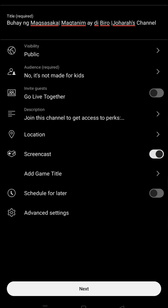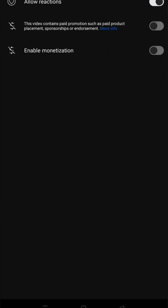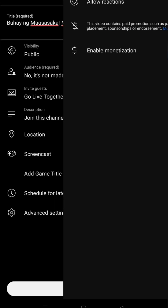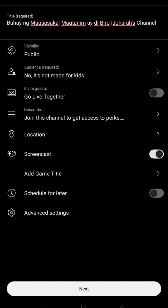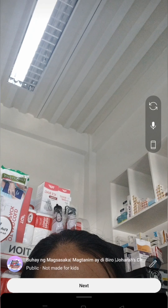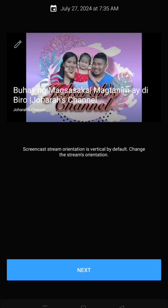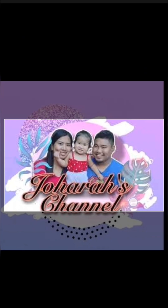Click the advanced settings to enable monetization if you are a monetized channel. Tap Next. Then take or upload your thumbnail.